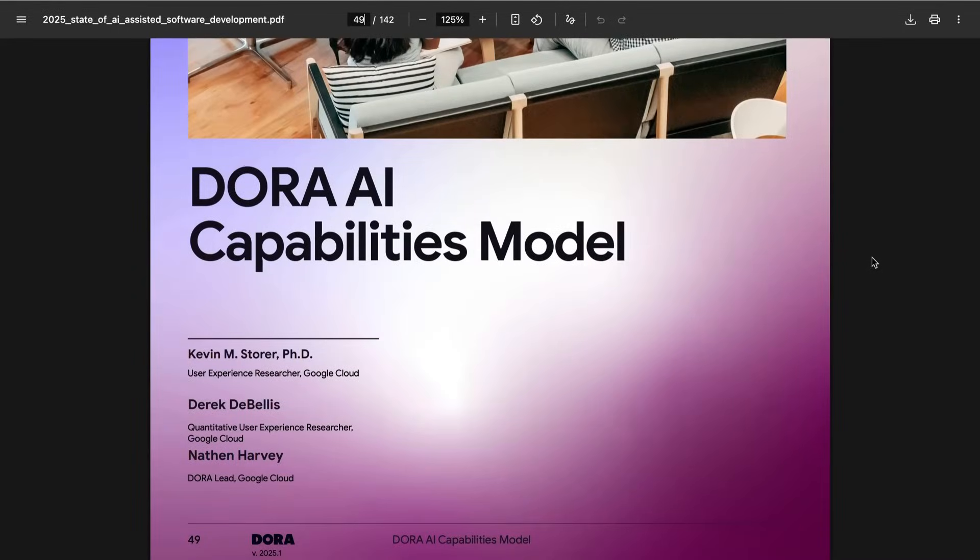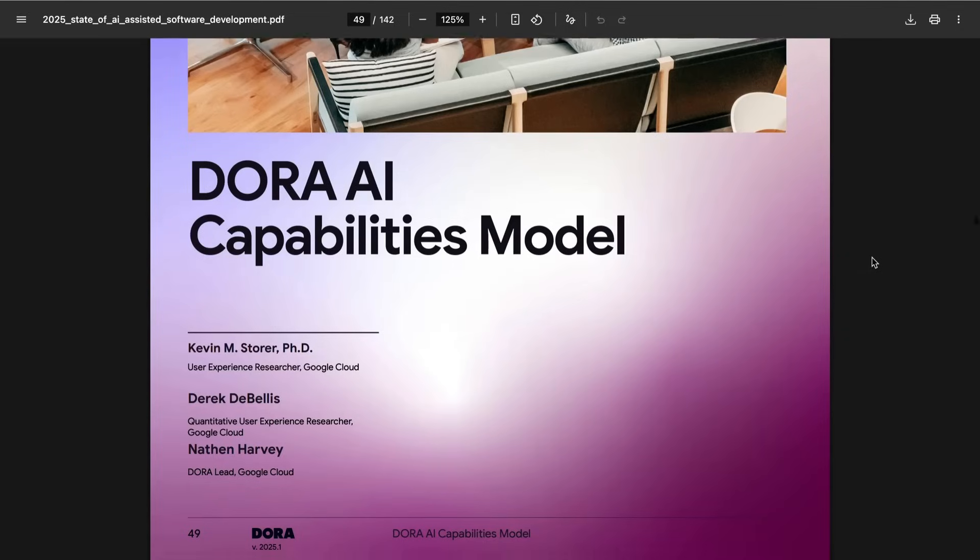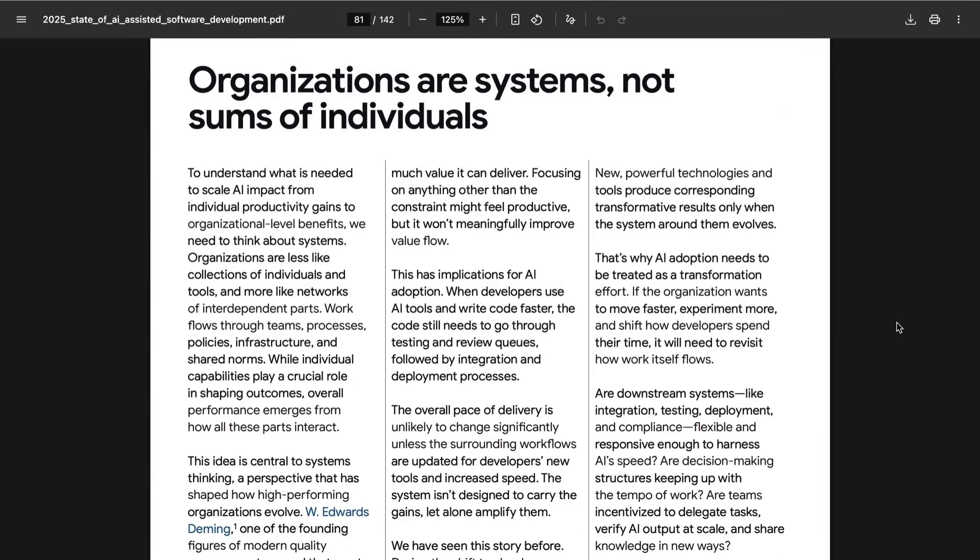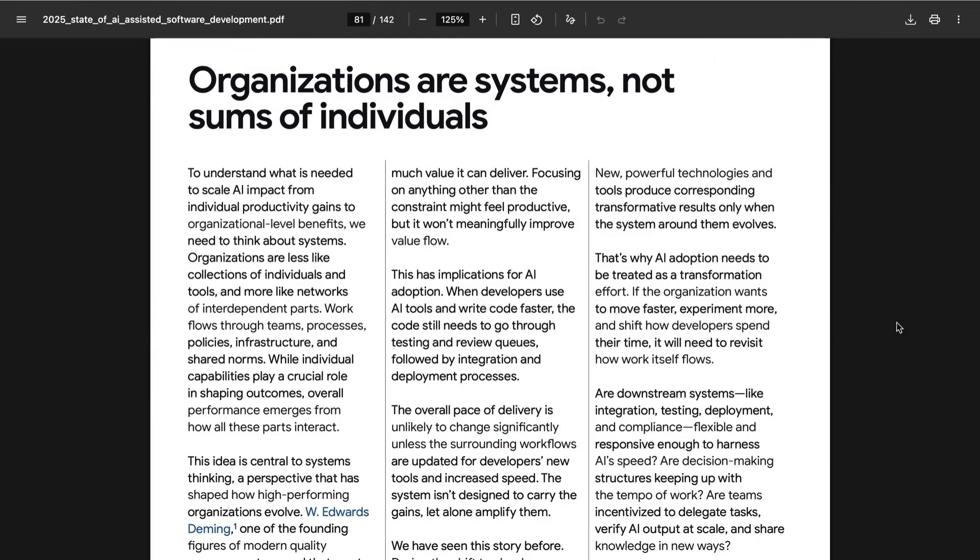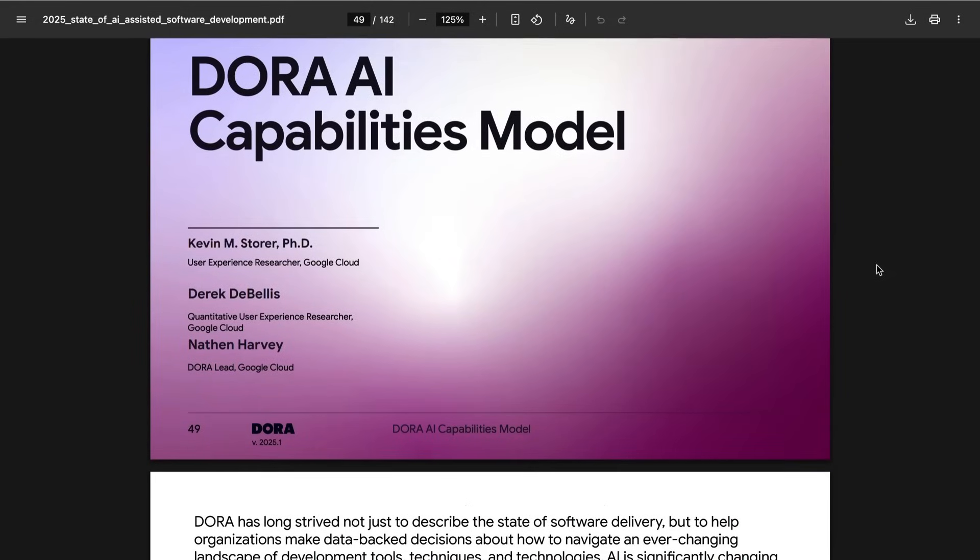Obviously, the identification of a roadmap of problems also creates a potential path for solutions. And in fact, the second part of the report, starting about a third of the way through, so making up a big chunk of it, is all about solutions for these challenges and for better adoption. The TLDR of their whole thrust comes on page 81 where they write, to understand what is needed to scale AI impact from individual productivity gains to organizational level benefits, we need to think about systems. Organizations are less like collections of individuals and tools and more like networks of interdependent parts. Work flows through teams, processes, policies, infrastructure, and shared norms. While individual capabilities play a critical role in shaping outcomes, overall performance emerges from how all these parts interact.